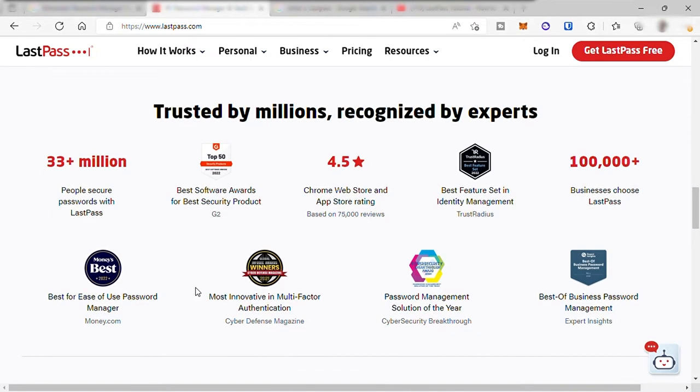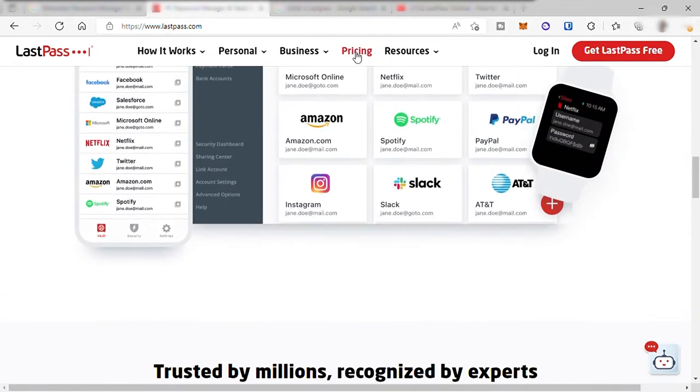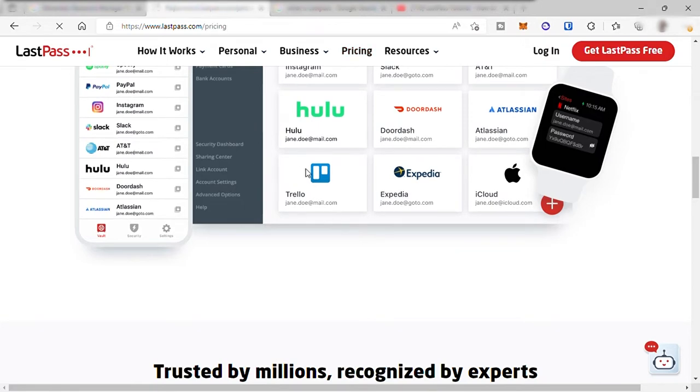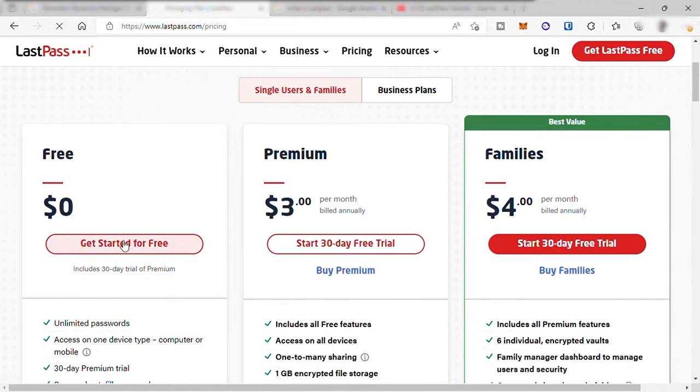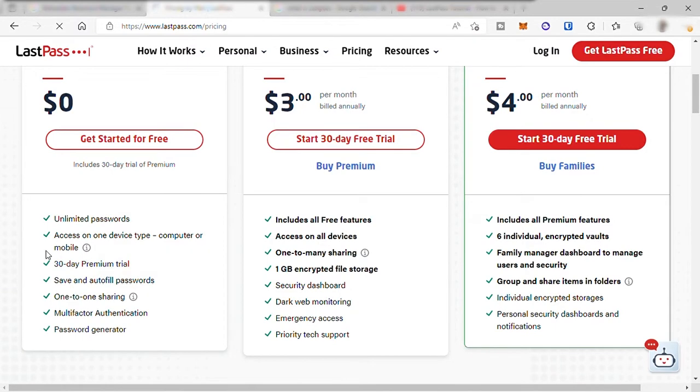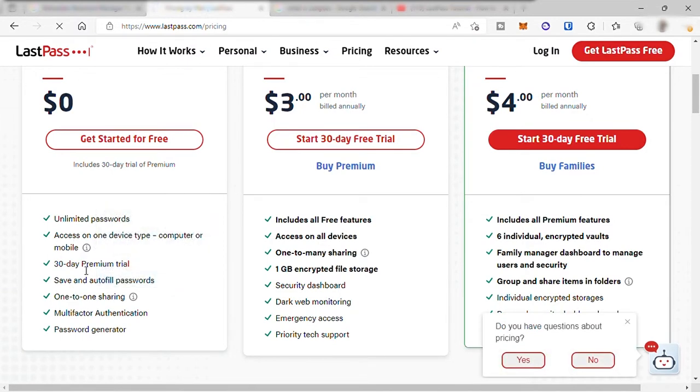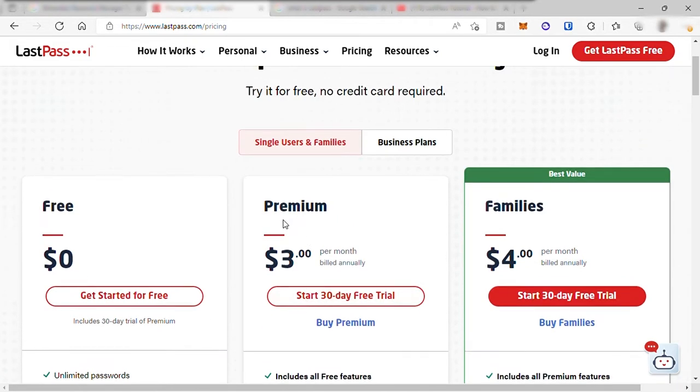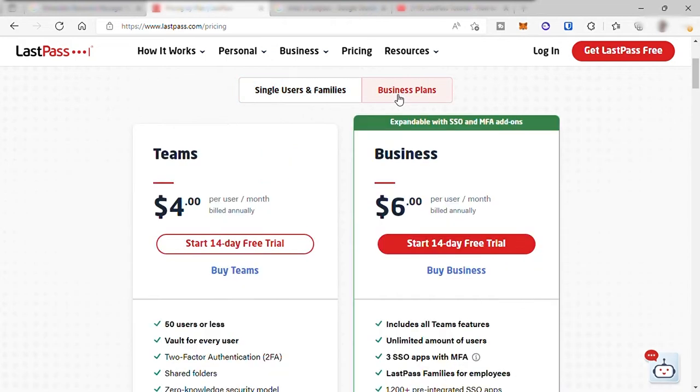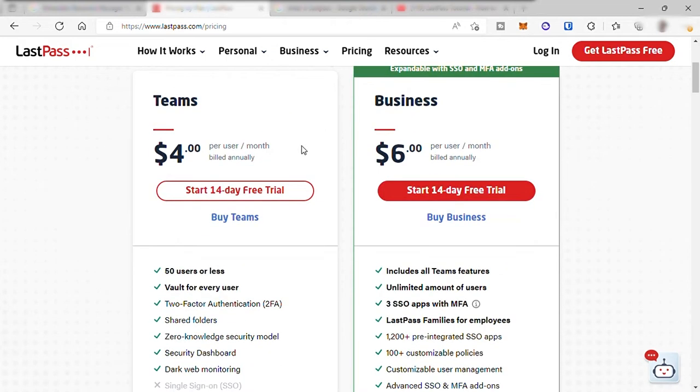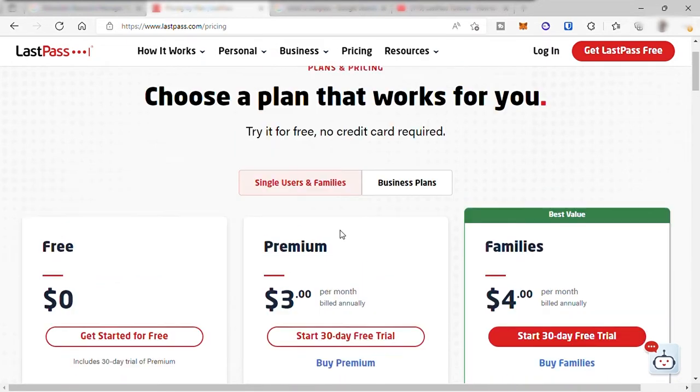You can start with a free account. They have a free plan that includes unlimited passwords, so you can save all your online account passwords, but you can only access it on one device, computer or mobile. Autofill password is included in the free plan, and you can share your vault or passwords with one person. If you want more, you can upgrade to the premium plan for $3 per month and the families plan for $4 per month. For business plans, it starts at $4 per month and they also have $6 per month. Let's start with a free plan.